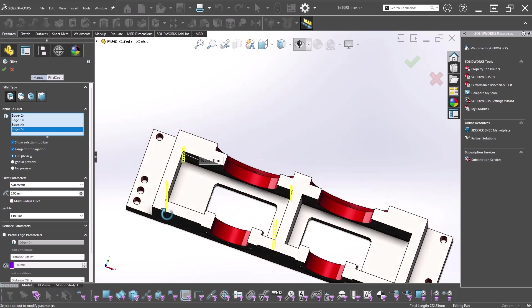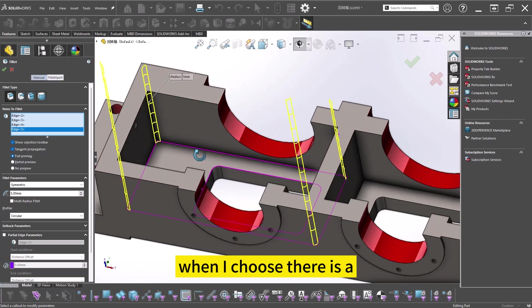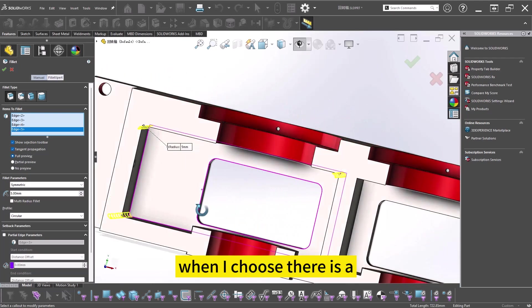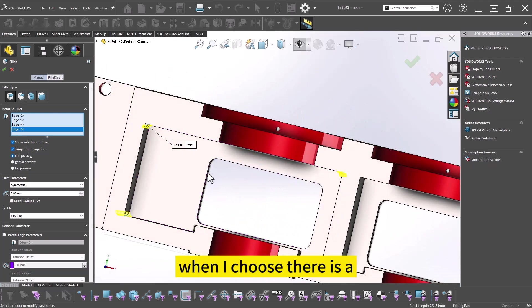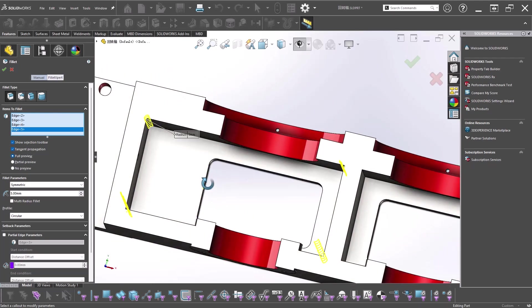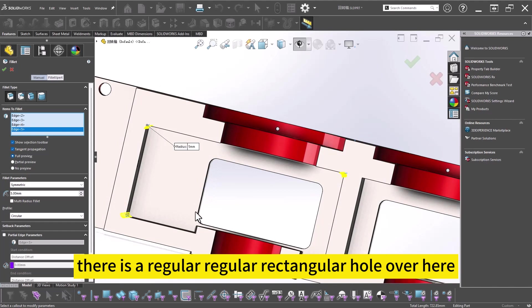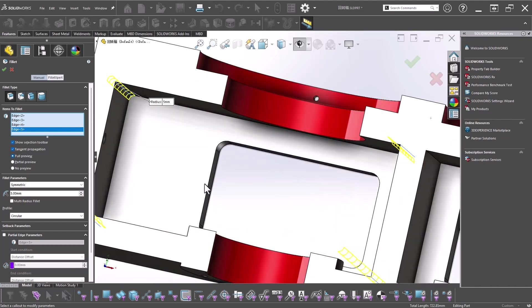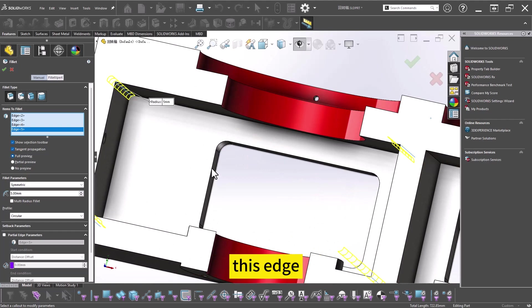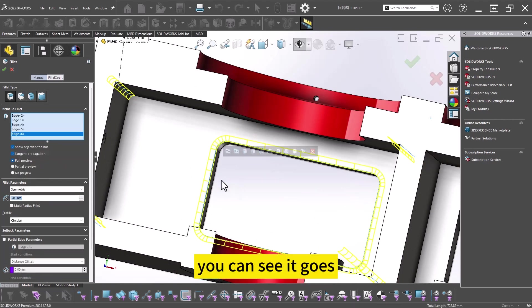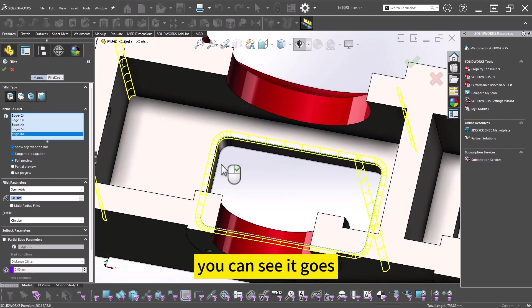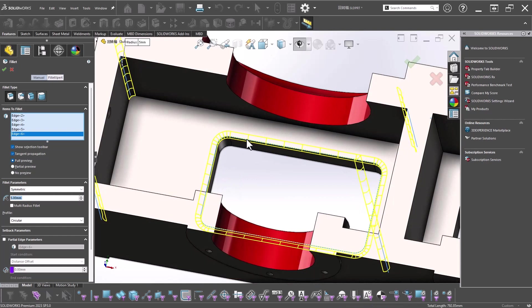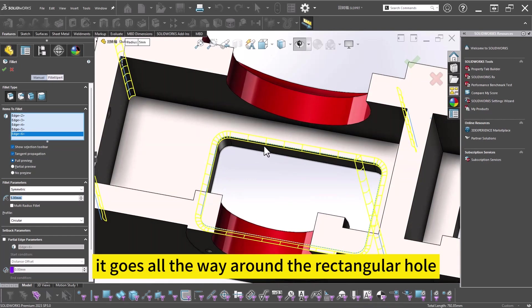There is a regular rectangular hole over here. When I choose this edge, you can see it goes all the way around the rectangular hole.